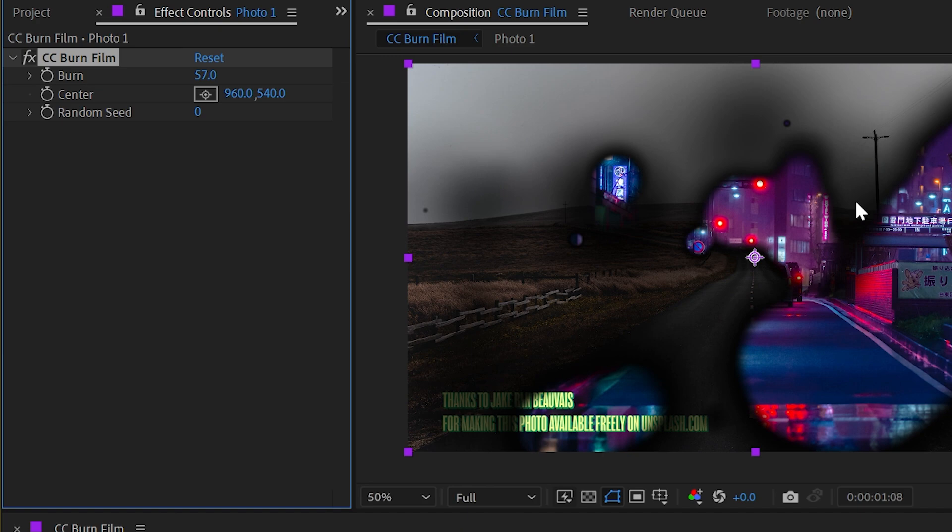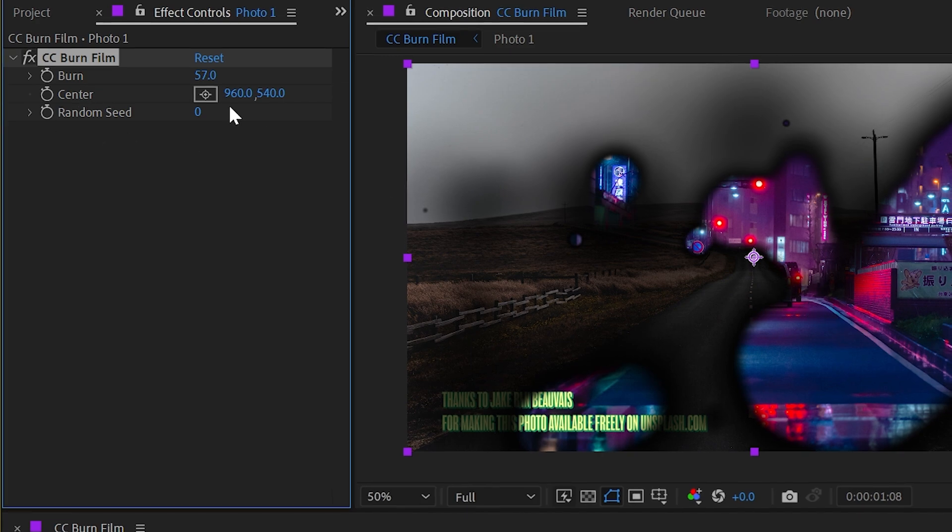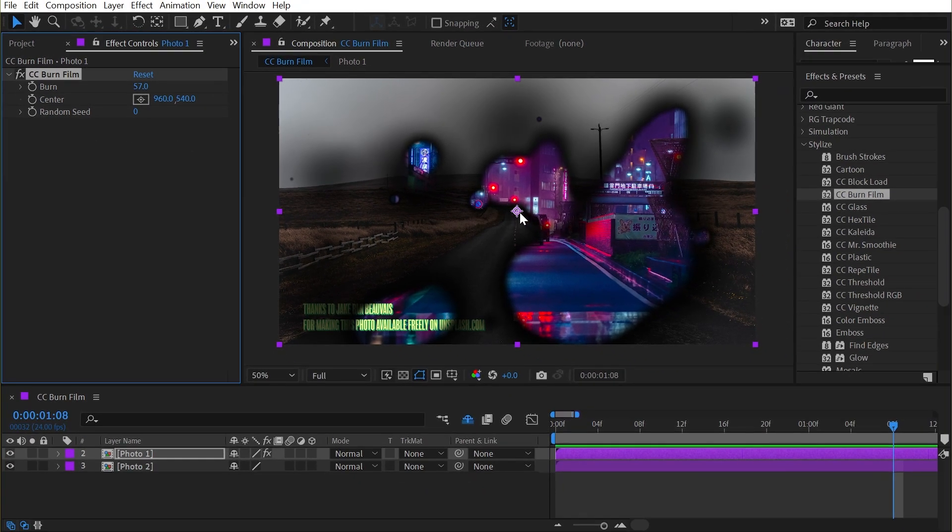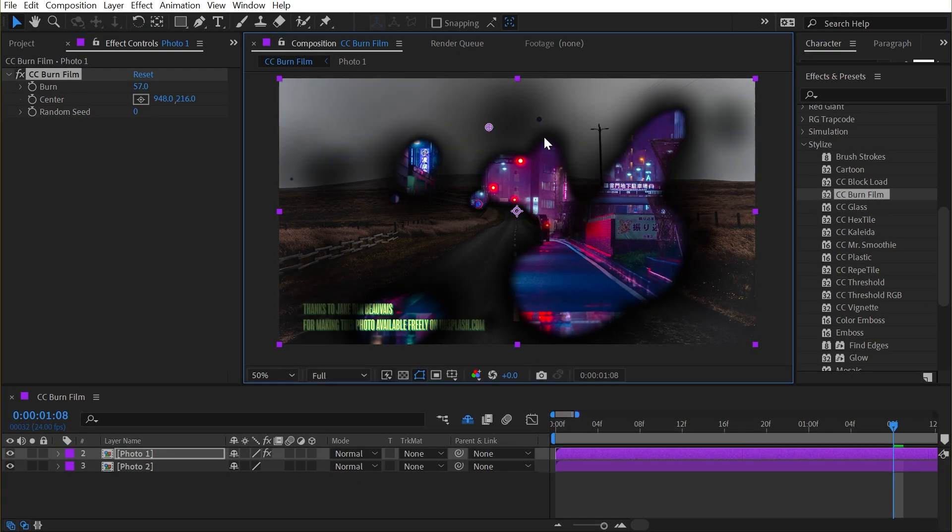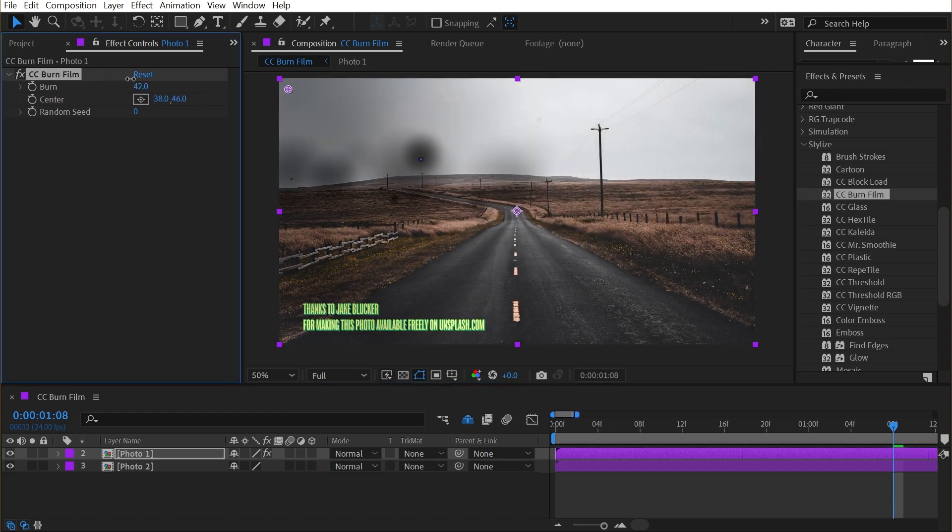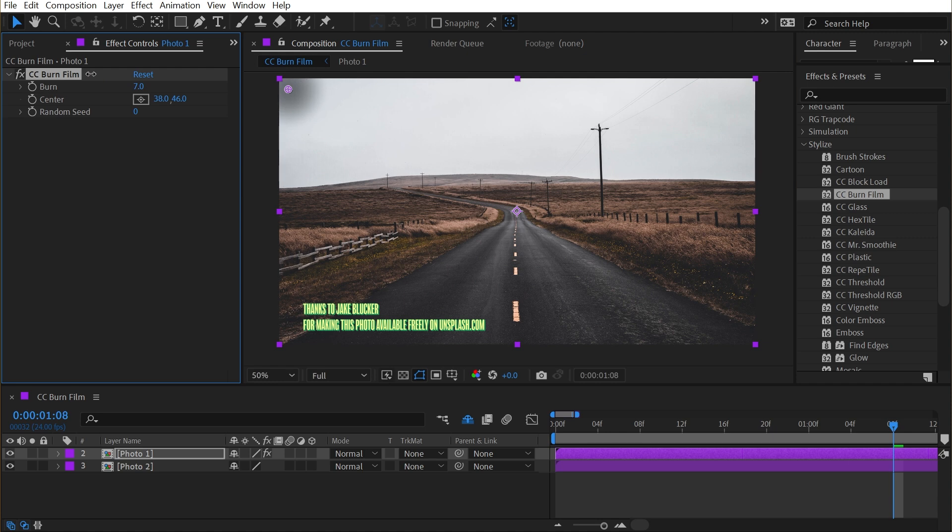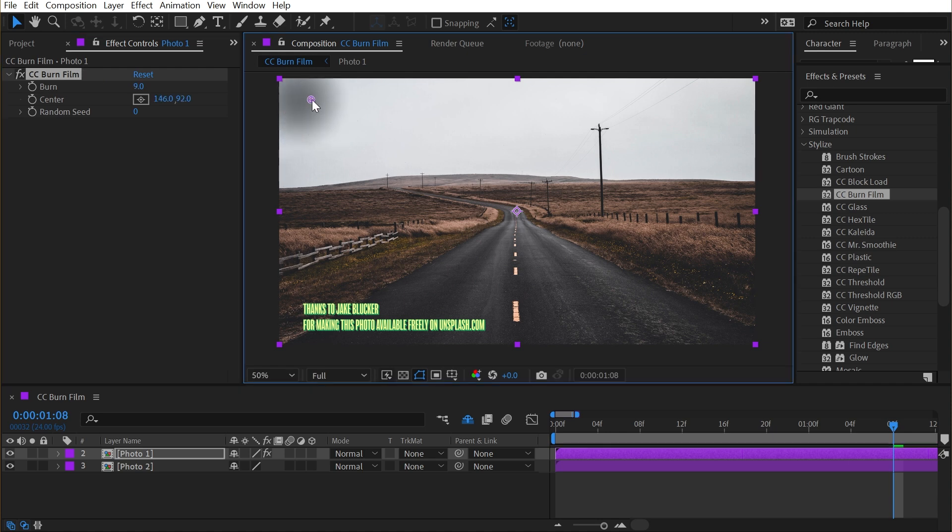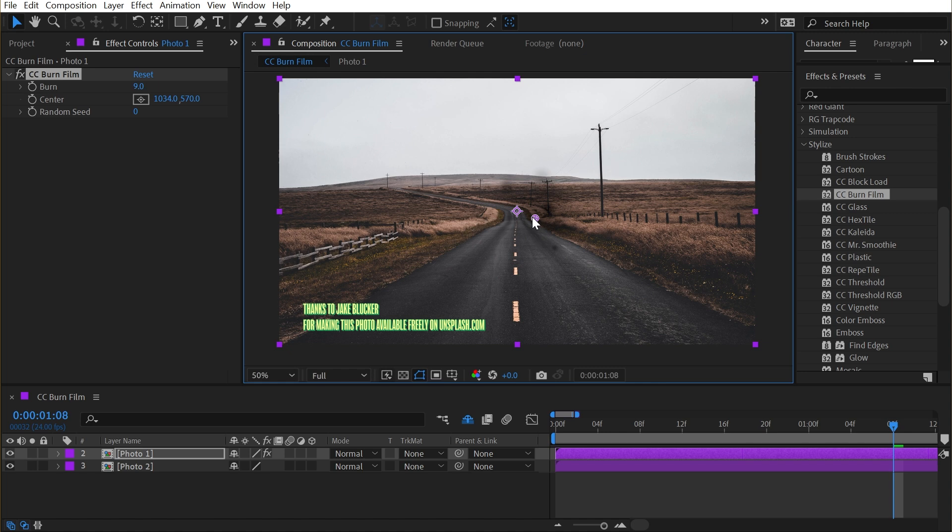It's also roughly coming from the center of the frame, and that's what the next property is for. If I click and drag this point around, you can basically choose where you want the origin of that burn to happen from. So starting in the top left corner, that dark spot is going to originate from that point, and you can put that wherever you want.